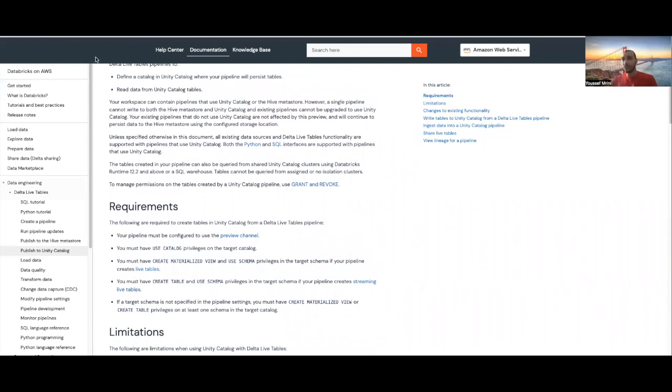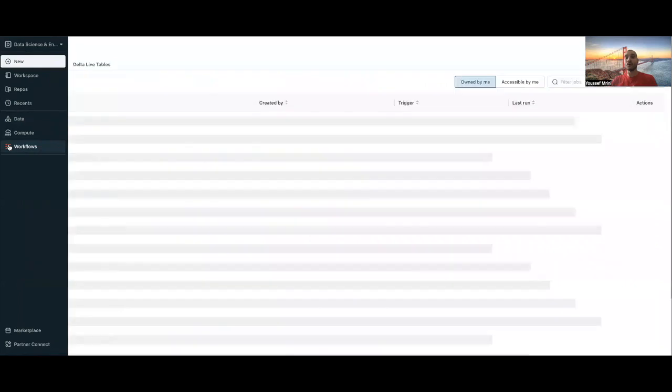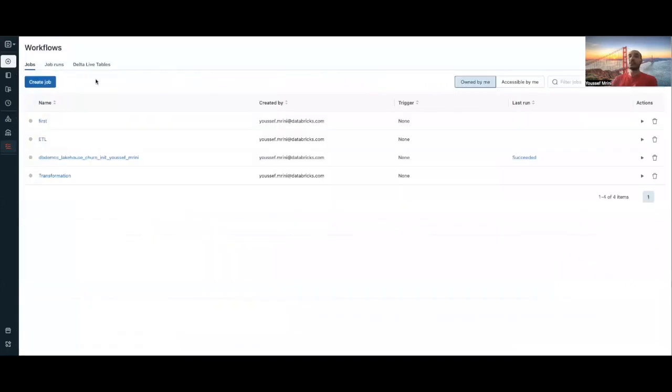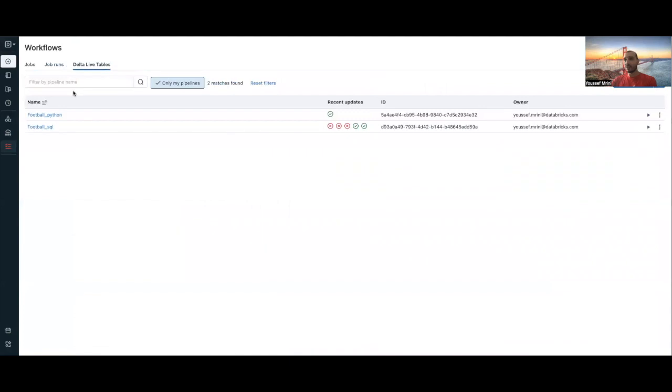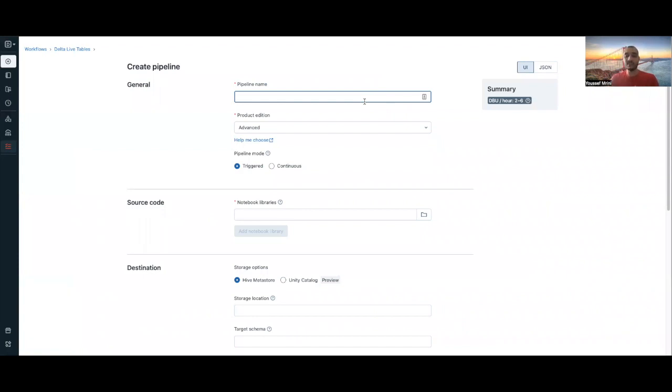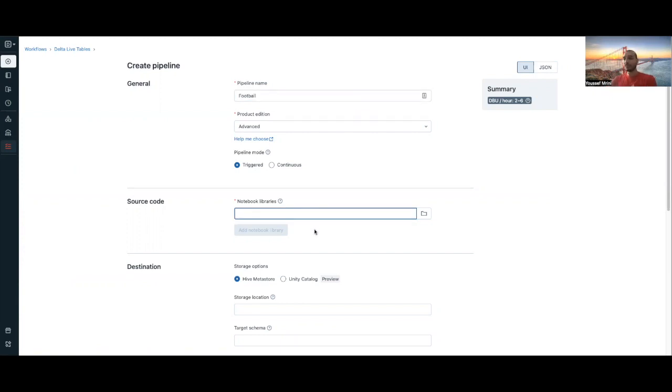But first, let's go and have a look at the workflow. If you want to declare a DLT, you need to go to Delta Live tables and then click on create a pipeline. Here you'll see that you can choose a pipeline name. We can call it, for example, football.